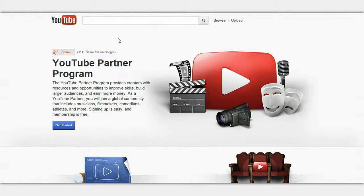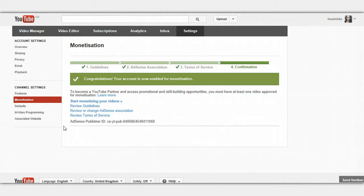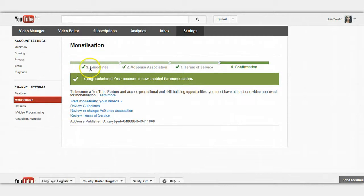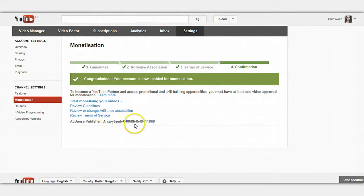First of all you need to be a YouTube partner — I'll put the link to this underneath the video. As you can see I'm already a partner, so I've gone through all the steps. What you want to do is go through steps 1 to 4 so you get the confirmation and you end up with the AdSense publisher ID.